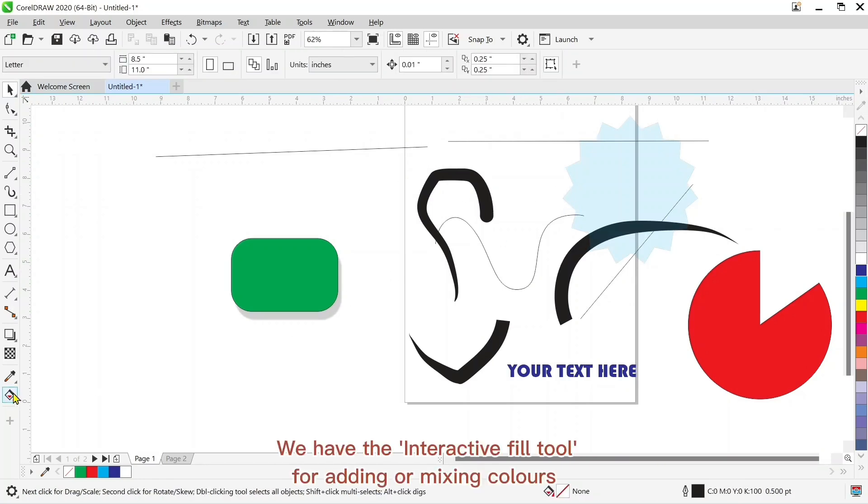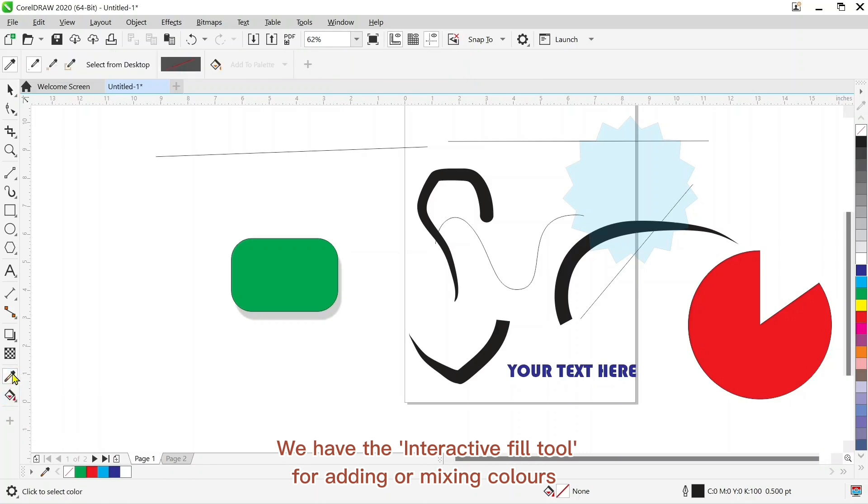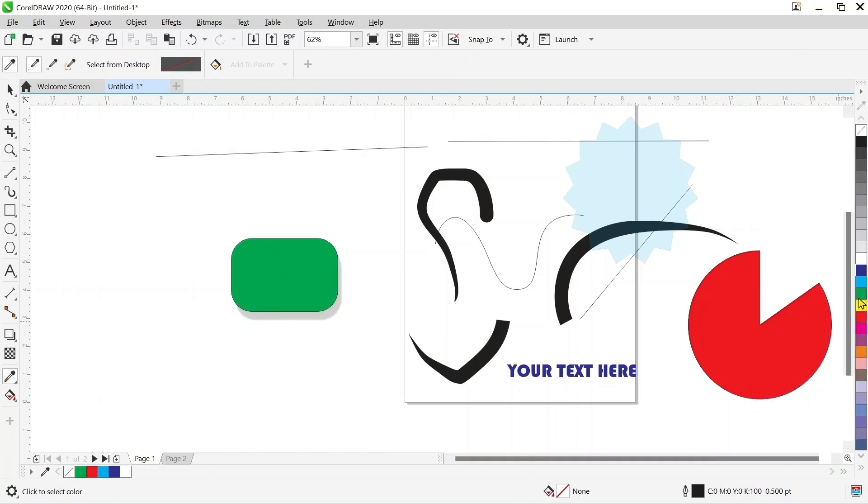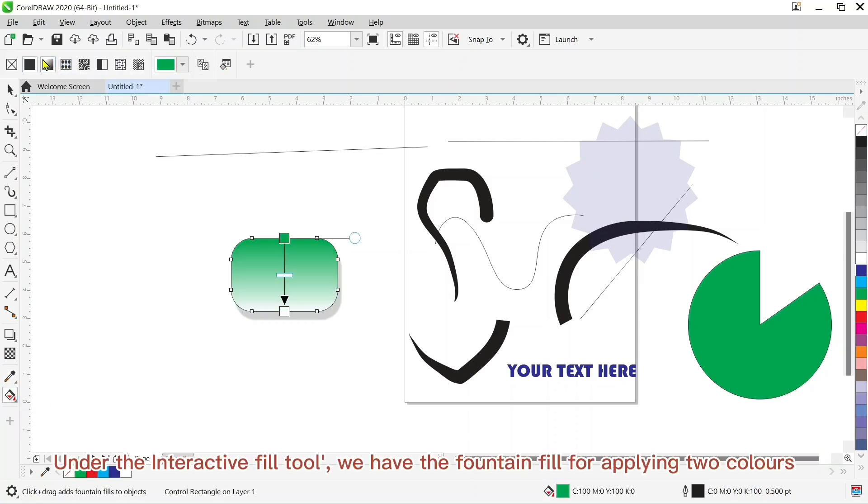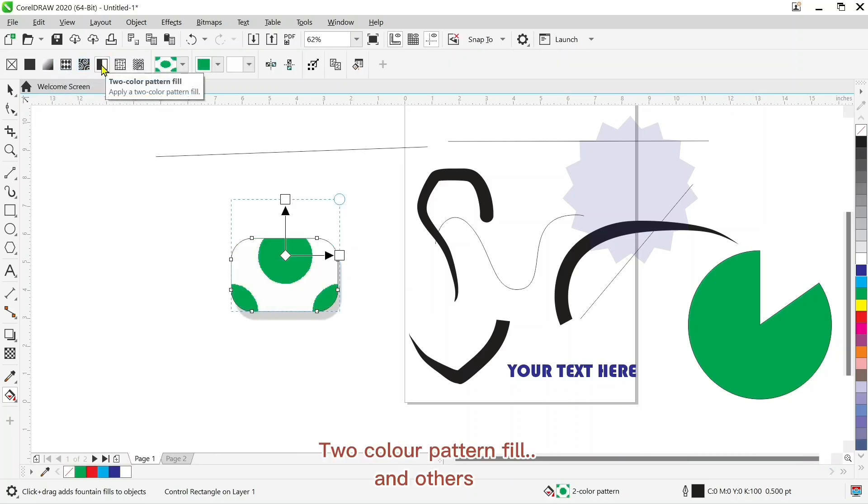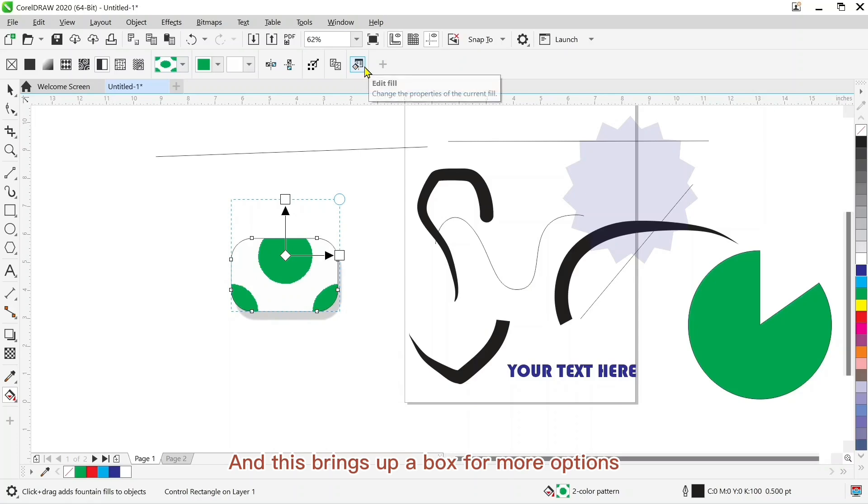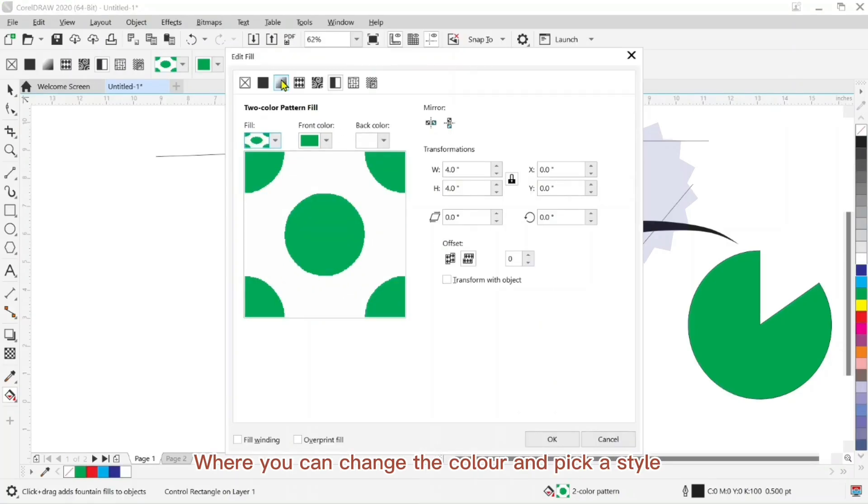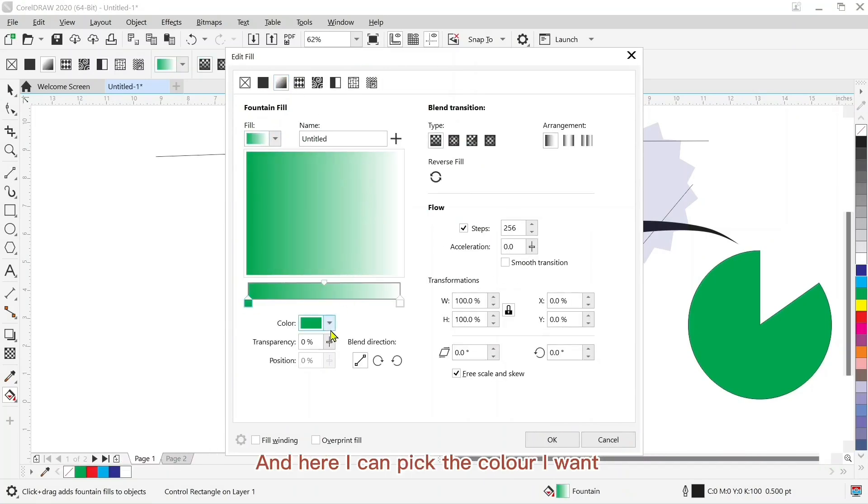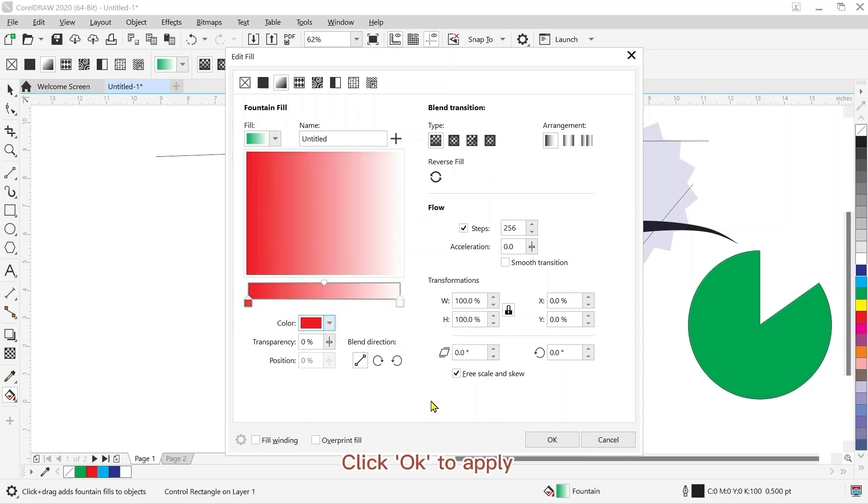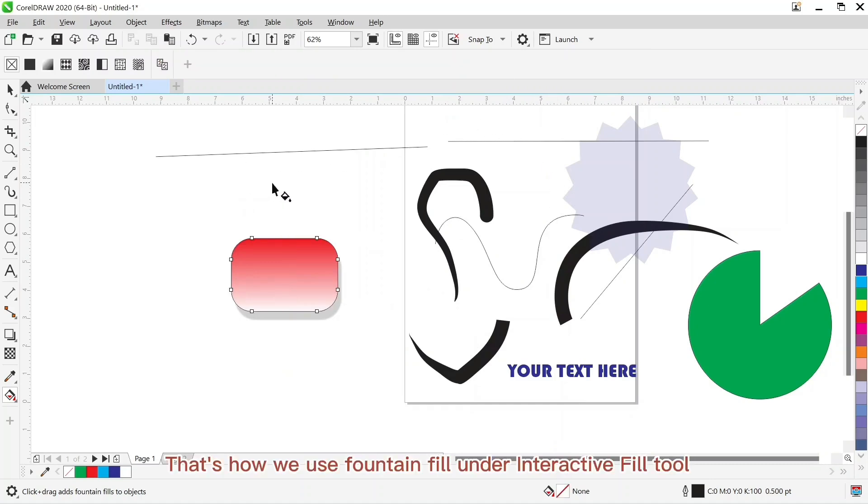We have the interactive fill tool for adding colors or mixing colors. Now the interactive fill tool has the fountain fill for applying two colors, also two color pattern fill and others. And this right here brings up a box for more options where you can change the color and choose the style you want. So I'm going to select fountain fill. To change the color I'll click on this handle and here I can pick the color I want. And click ok to apply it. So that's how we use fountain fill under interactive fill tool.